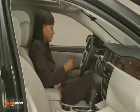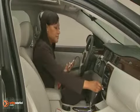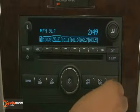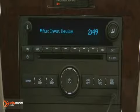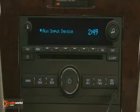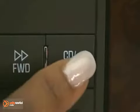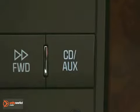Portable audio players can be attached to the audio system through the audio input jack if the audio system is equipped. With the audio input jack, it will be necessary to use the CD auxiliary button to access the music player.